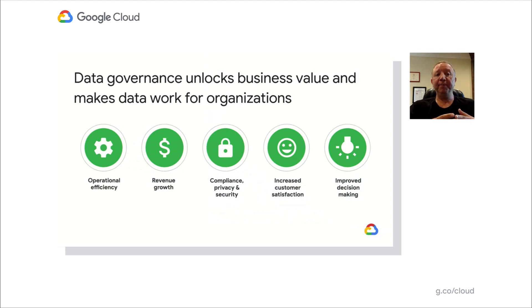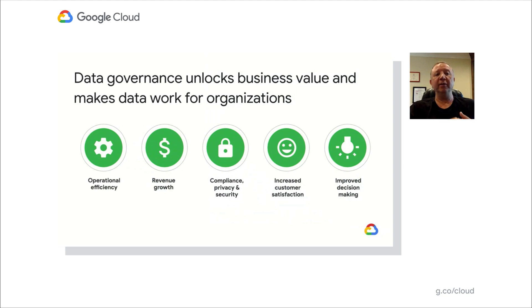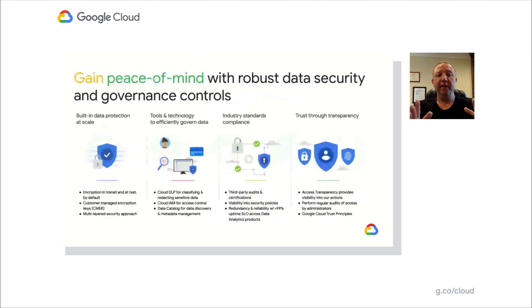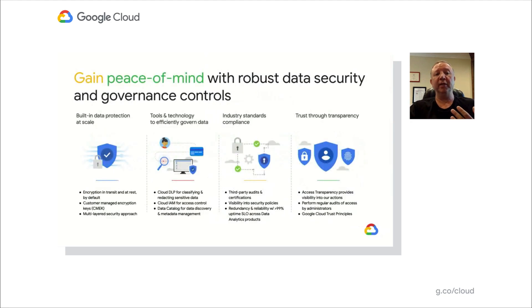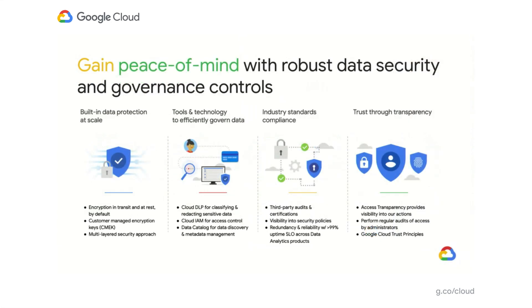GCP provides robust tools and technology to protect and govern your data throughout the lifecycle. We offer built-in protection at scale by default. Data is automatically encrypted while in transit and at rest. We supply tools and technology to efficiently govern all your data. For example, Cloud DLP helps you discover and classify sensitive data assets. Cloud IAM provides access control and visibility, security policies.